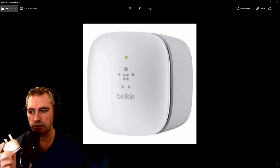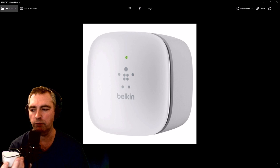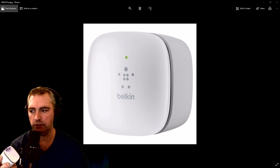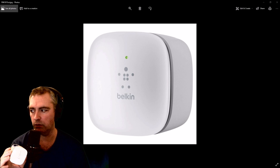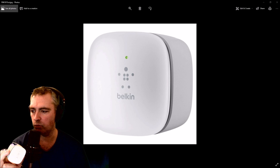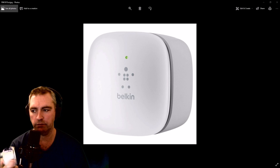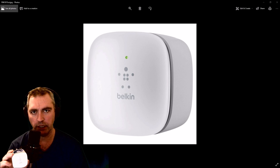How to reset and reconfigure a little Wi-Fi range extender. This is called a Belkin F9K1015. The instructions that I found aren't that good, so I'm going to show you how to do it.